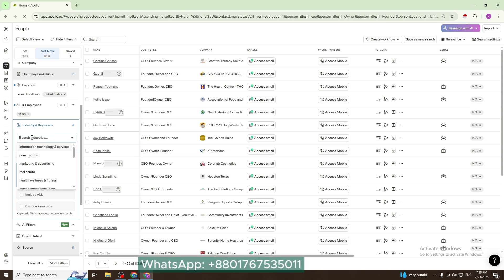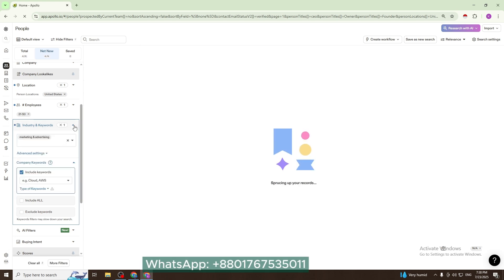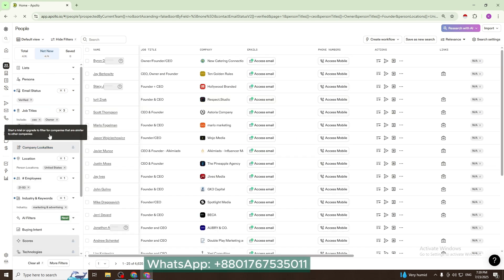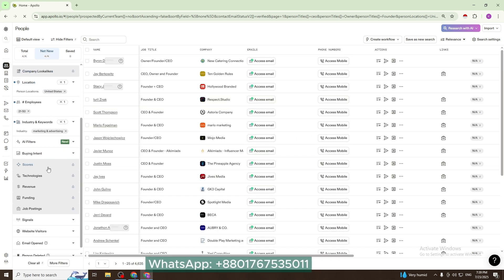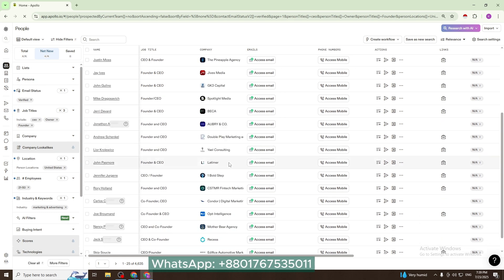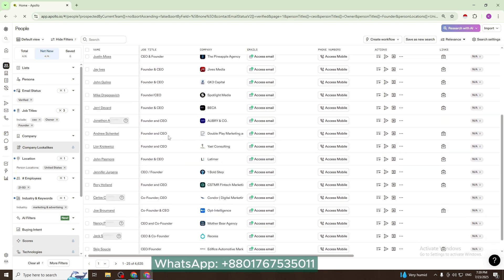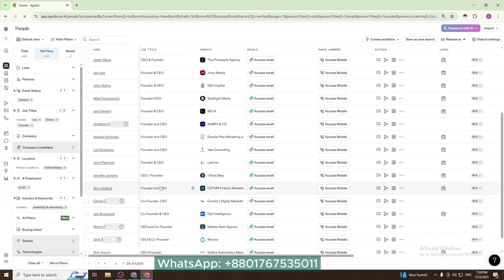Now we will save and export this data. Total data is 4.7K.